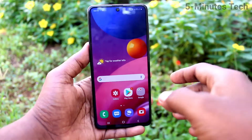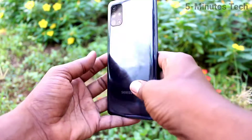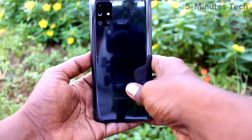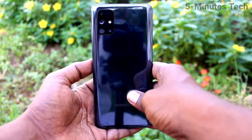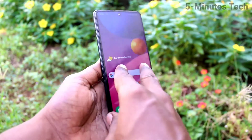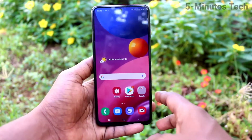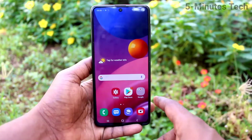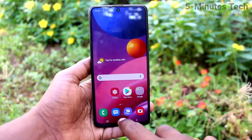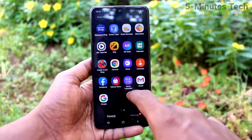Hi friends, this is Fireman's Tech YouTube channel. Here is Samsung Galaxy M51 smartphone. In this video, we will learn how you can change icon size in home page on the Samsung Galaxy M51.